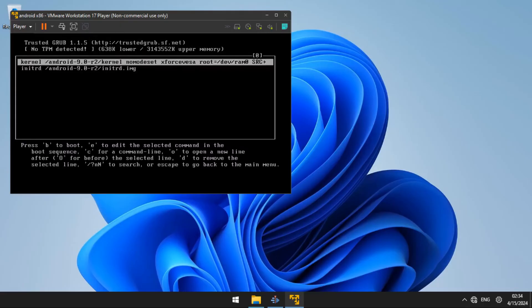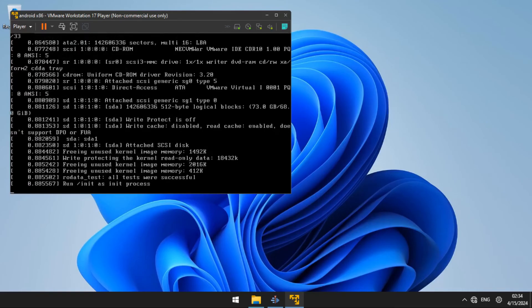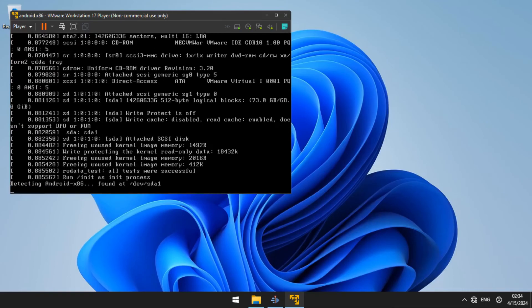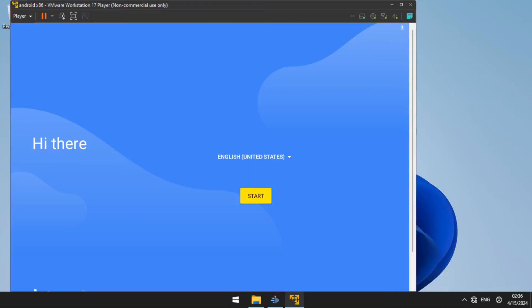On the next screen, you are going to press B on the keyboard to boot into Android and wait for it to load. Then you are going to finish up with the starting up settings.